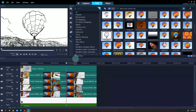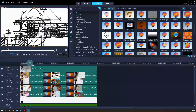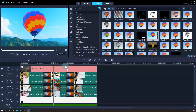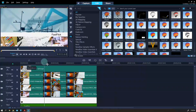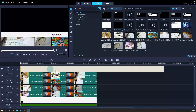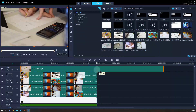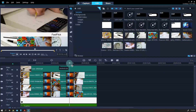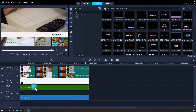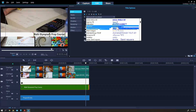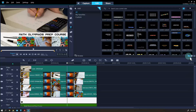I don't like the video at the top, let's try some effects. This is better, but I'm going to try another video. I think this is much better. Now I'm going to change the title — let's say 'Math Olympiad Prep Course.' Change the font and the size. Done.